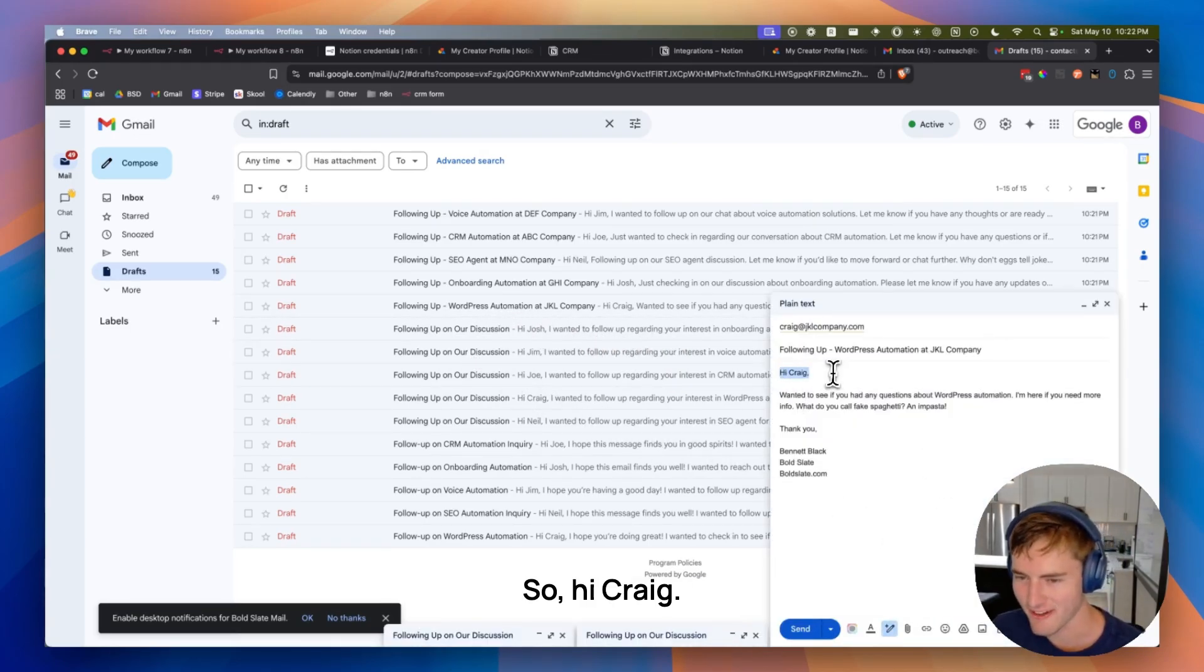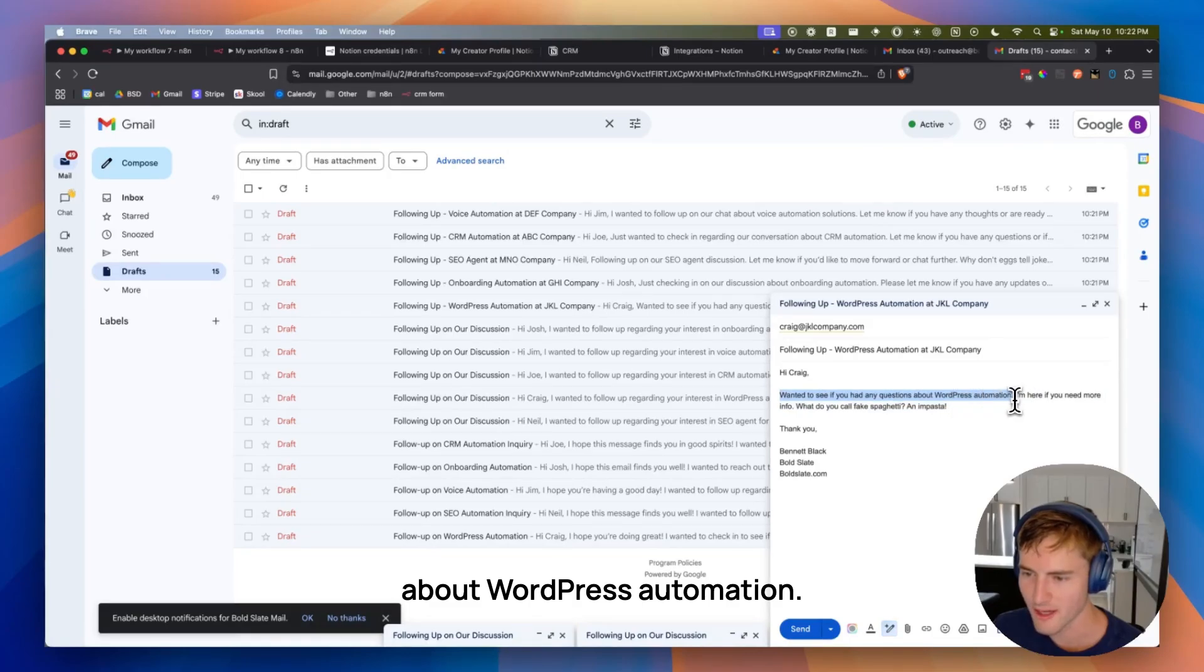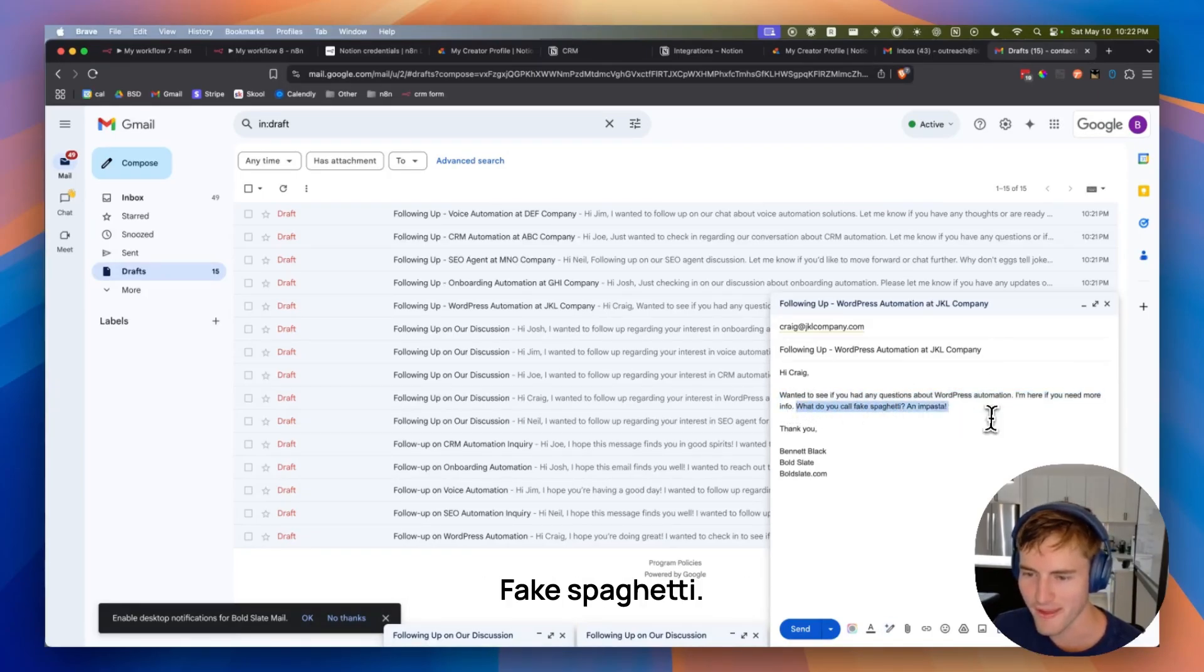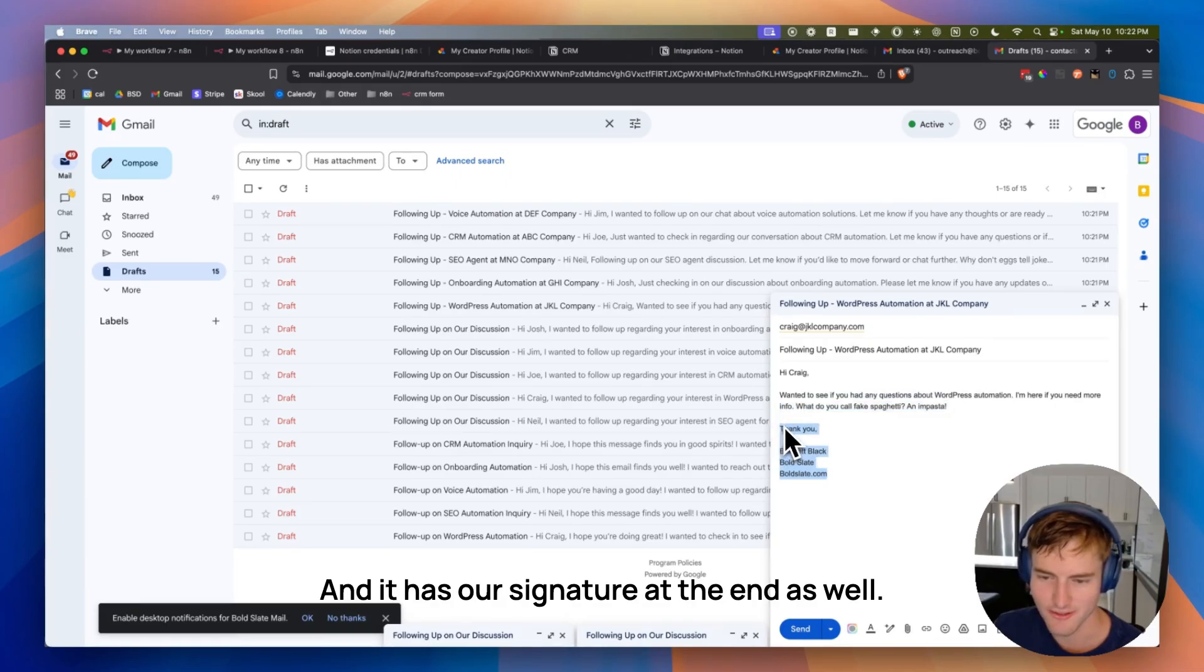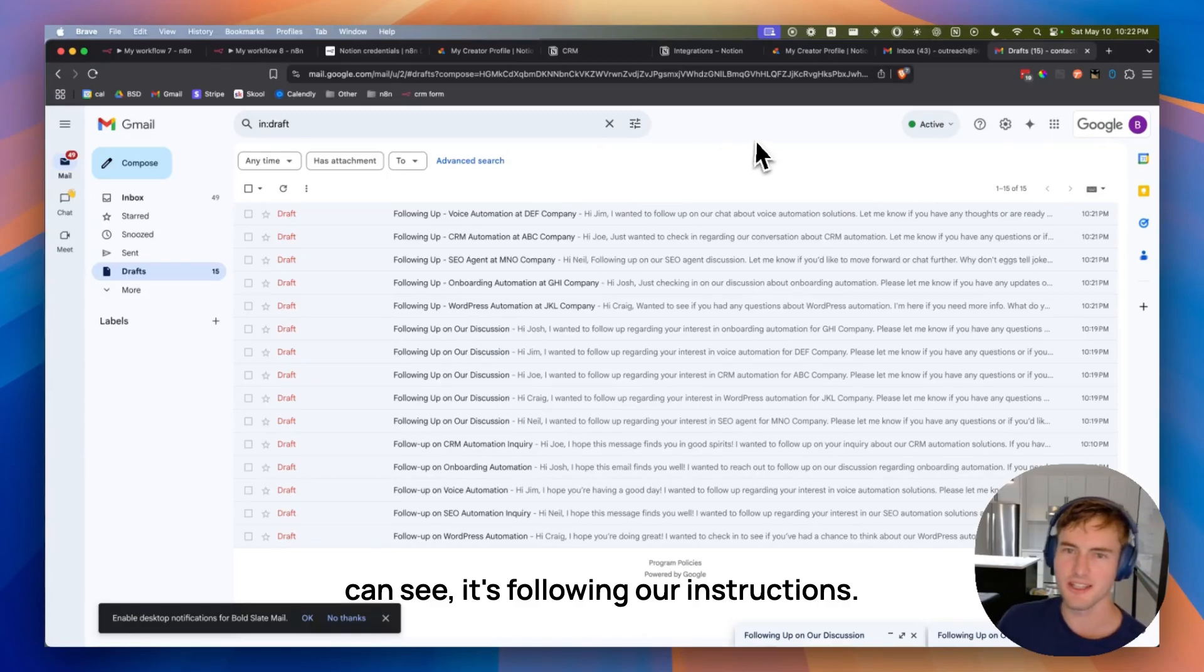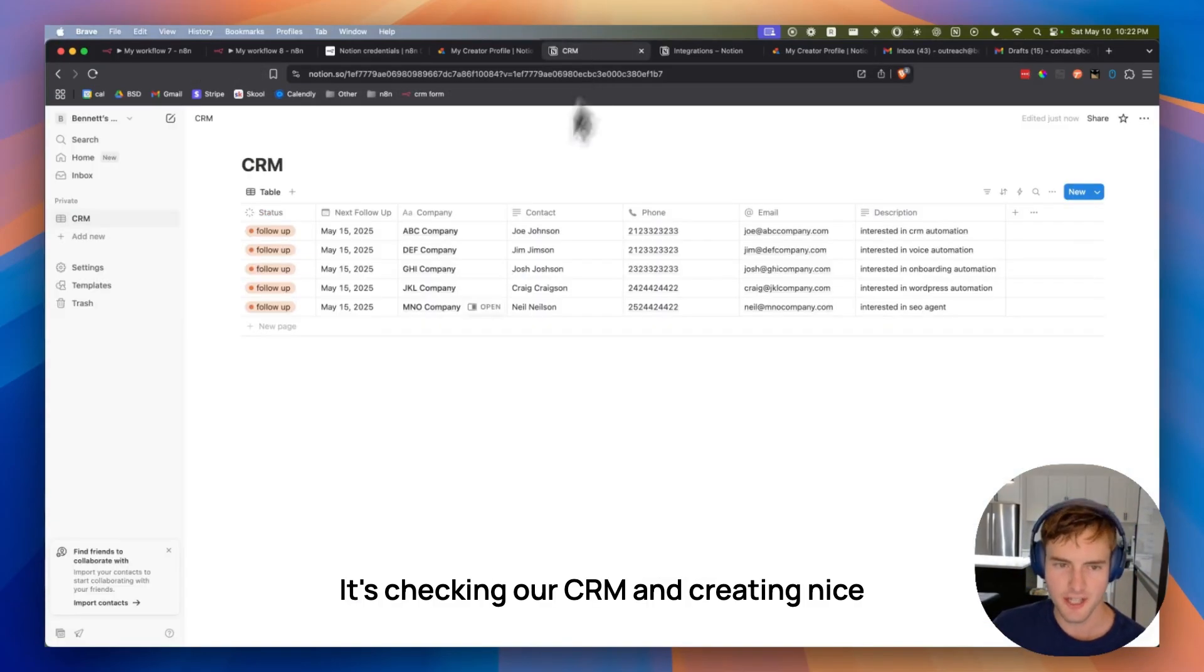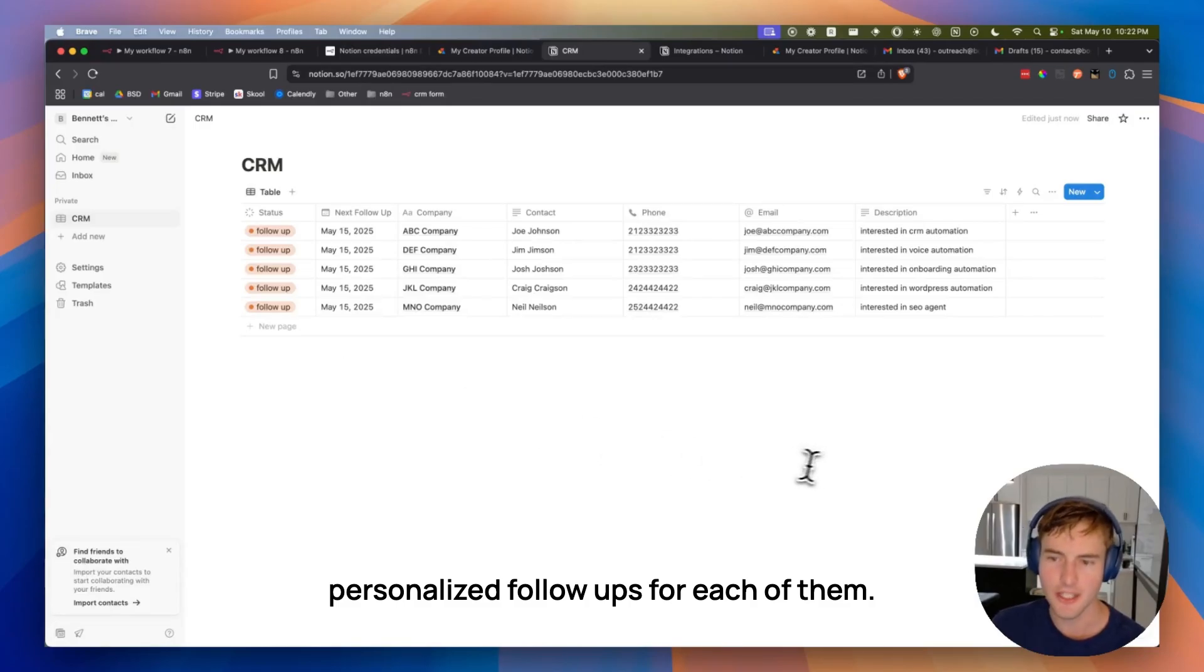Okay, let's see. So hi, Craig. Wanted to see if you had any questions about WordPress automation. I'm here if you need more info. What do you call fake spaghetti and impasta? And it has our signature at the end as well. So perfect. Not the best jokes in the world. But as you can see, it's following our instructions. It's checking our CRM and creating nice personalized follow-ups for each of them.